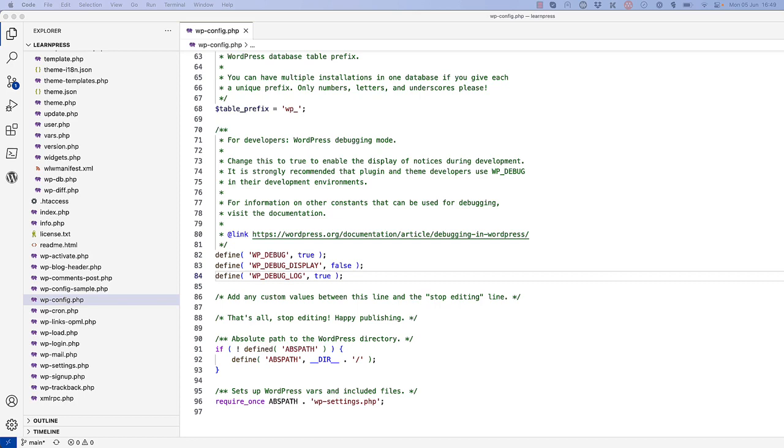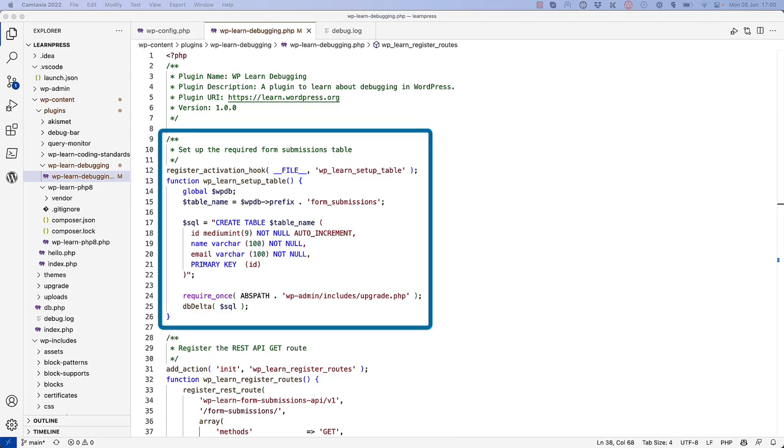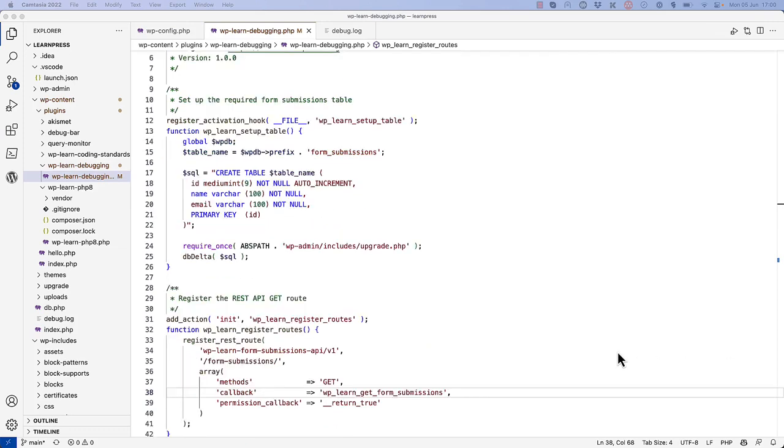To see this in action, let's look at an example. Let's say you've developed a plugin with the following code. The plugin creates a form submissions table in the database when it is activated.